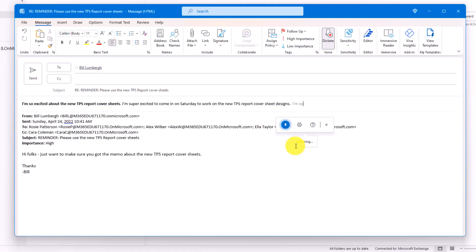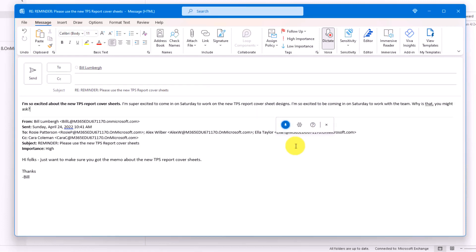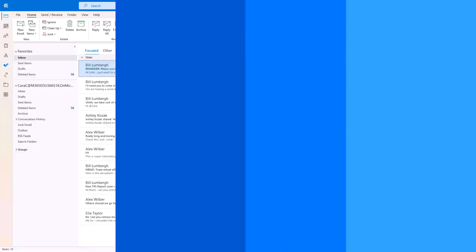I'm so excited to be coming in on Saturday to work with the team. Why is that, you might ask? Because you are such an amazing leader. So there are just a couple examples of auto punctuate.